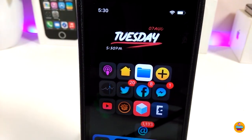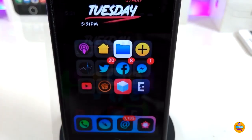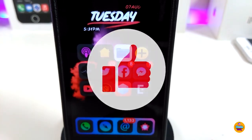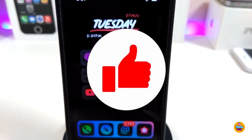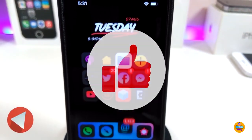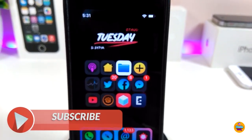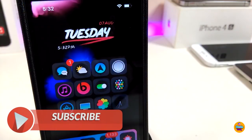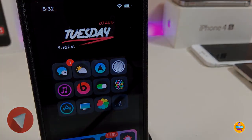Anyway guys, those are the tweaks I wanted to share with you in today's video. I hope you guys enjoyed it. Don't forget to give the video a huge thumbs up, subscribe, and hit that notification bell so you will be notified whenever I release a new video. Catch you with the next one, peace.